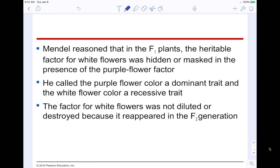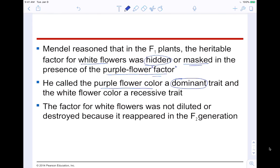Mendel reasoned that in the F1 plants, the heritable factor for white flowers was hidden or masked in the presence of the purple flower factor. He called the purple flower color dominant — because if it's present, you're going to see it. The white flower trait is recessive — it's hidden, masked. The factor for white flowers was not diluted or destroyed because it reappeared in the F2 generation, which means it must still be there; we just couldn't see it because of the dominant trait.